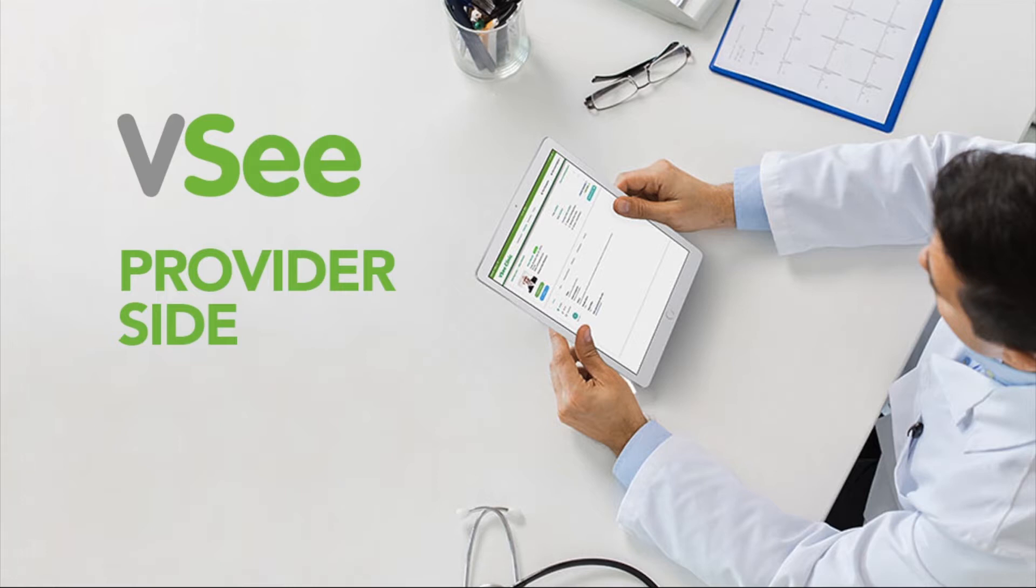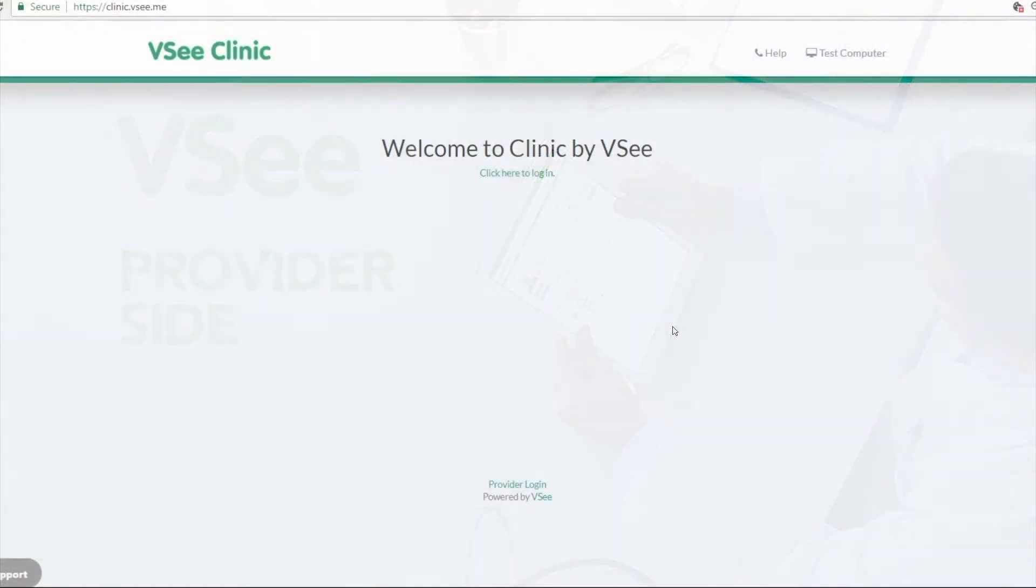Hi everyone, this is Nina from VC and I'm going to show you how it looks like for the provider side to sign up into their VC clinic.